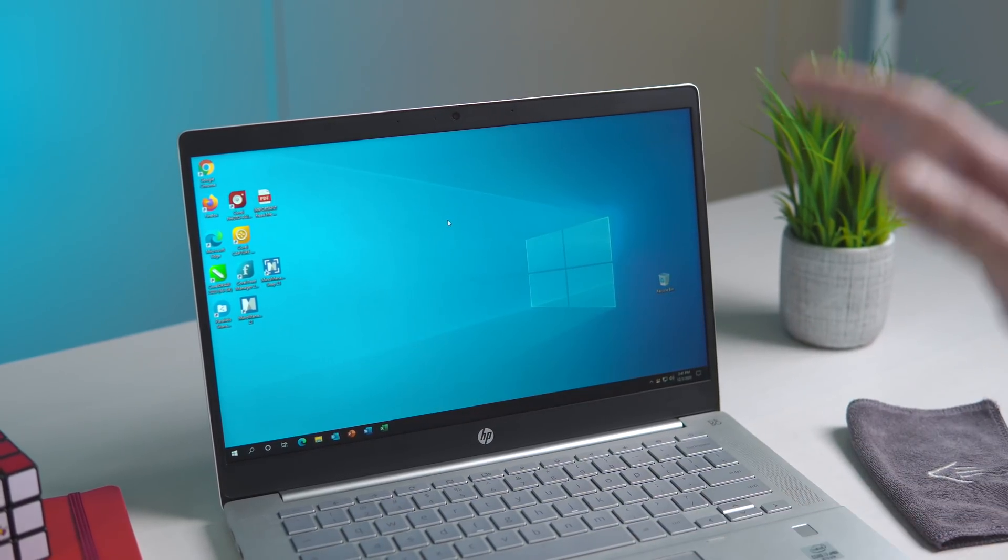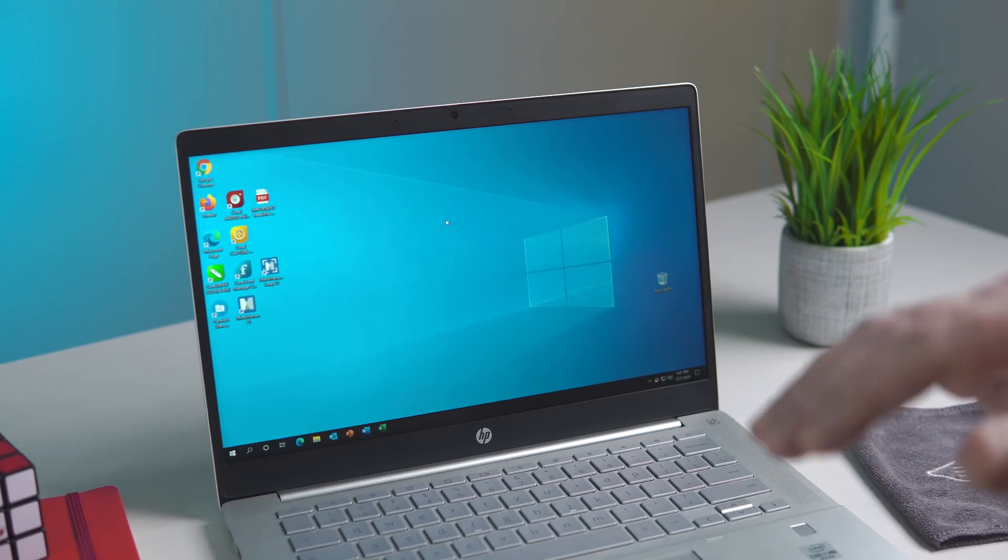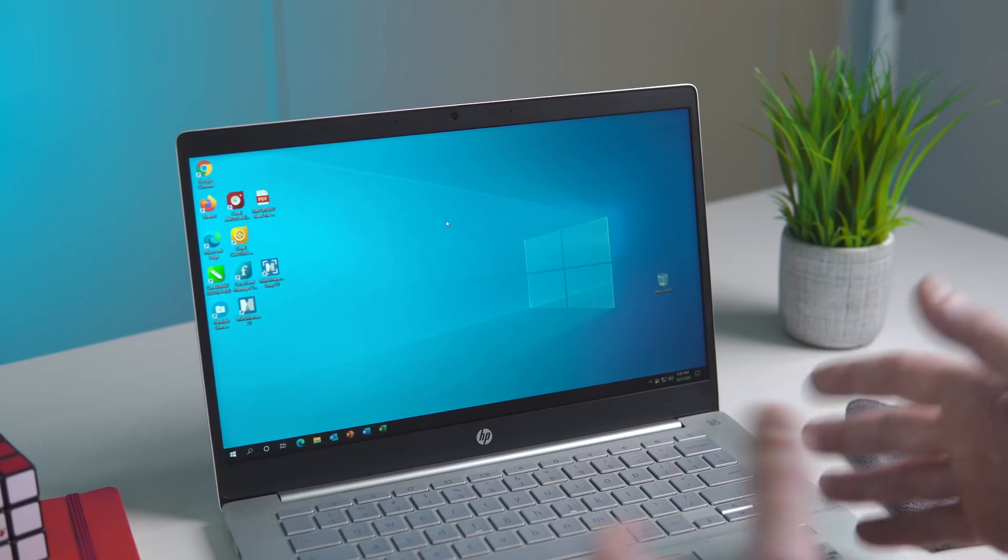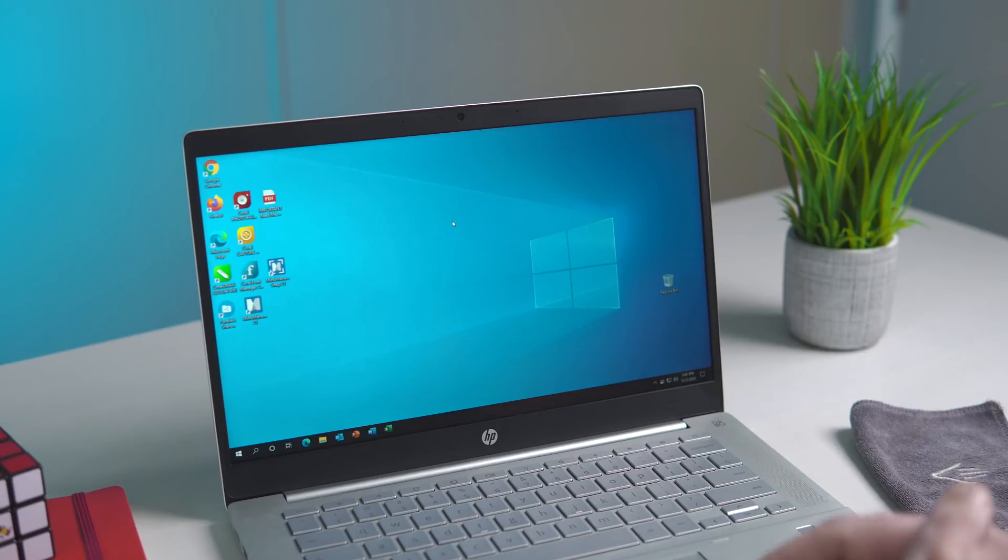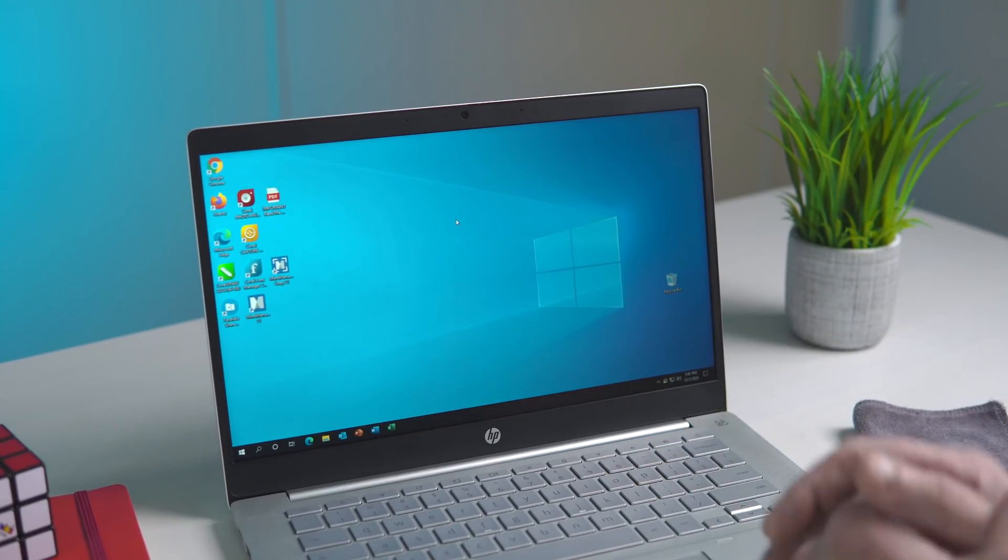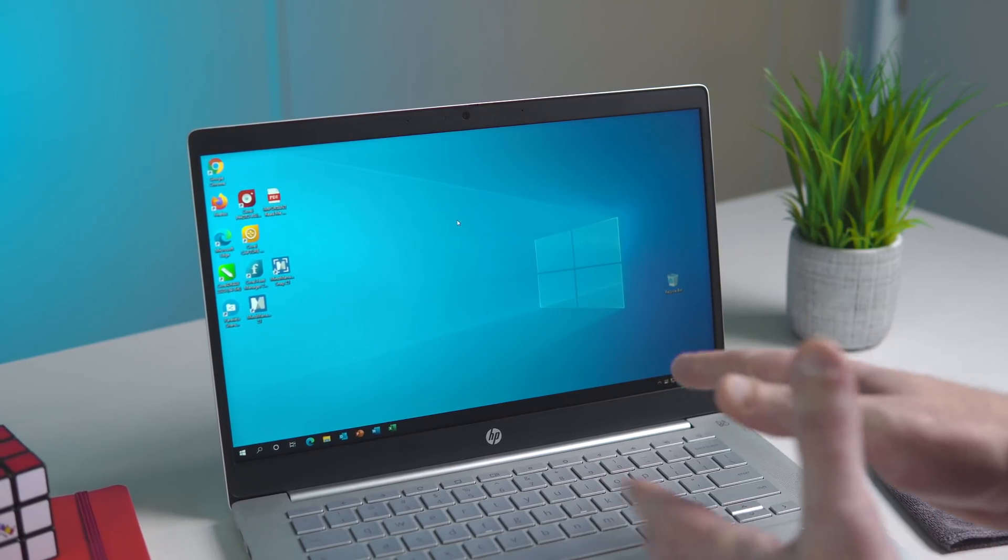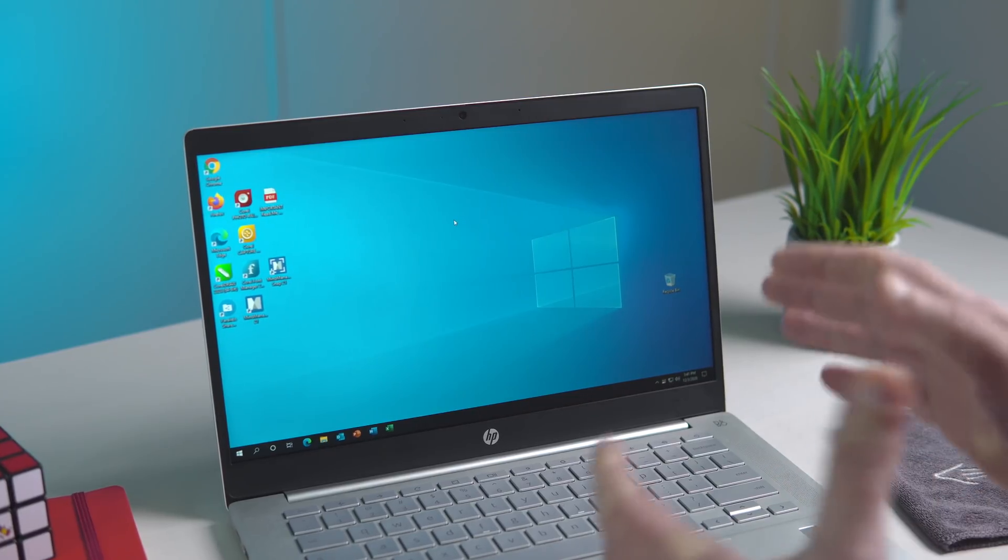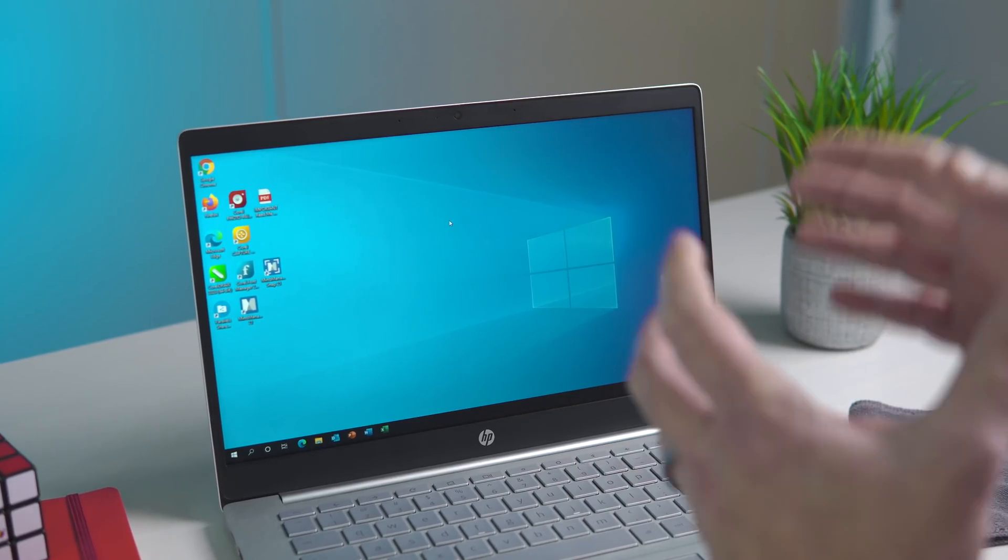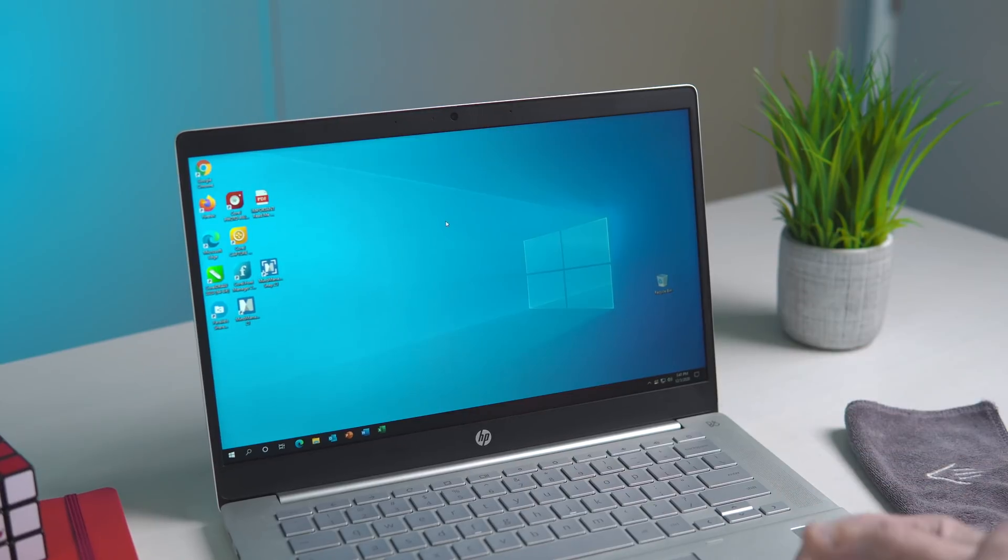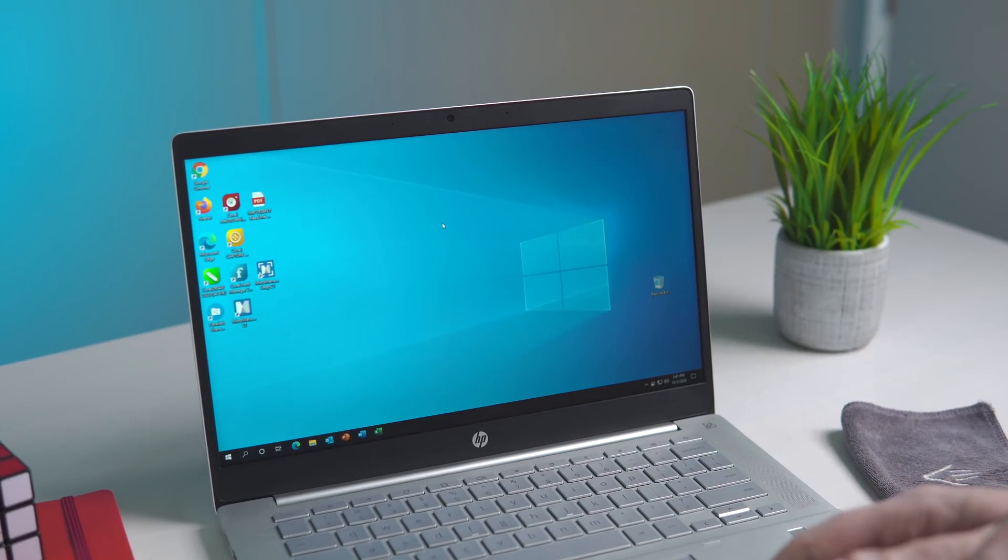With the Zero Touch Enrollment, you can literally hand out these devices, ship these devices however you want to whomever you want, and when they log in with their company credentials, this stuff is already there.